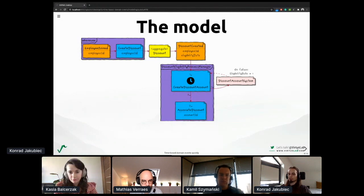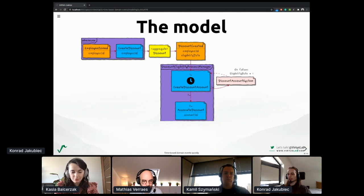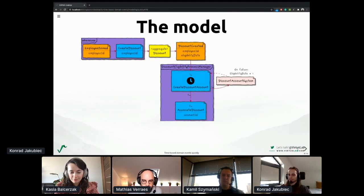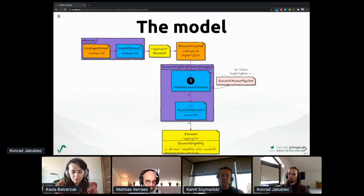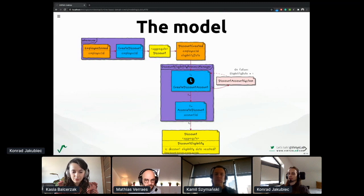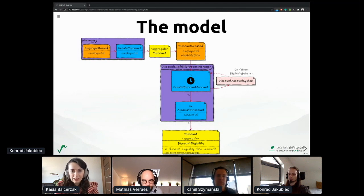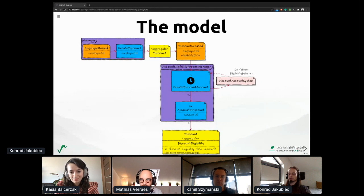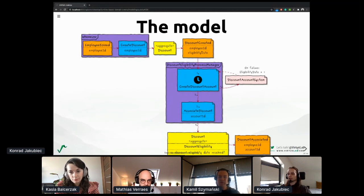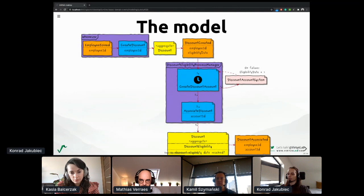With the eligibility date already calculated by business rule, we use it as an initial trigger. The process manager itself also takes care of potential failures with external dependencies to retry them. Because we have invariants inside the discount aggregate, we can ensure that association can only happen if the eligibility date is really reached. If something changes in between, we still can have that invariant inside the aggregate. Finally, we can say that the discount is associated — or maybe rather that the discount became effective.